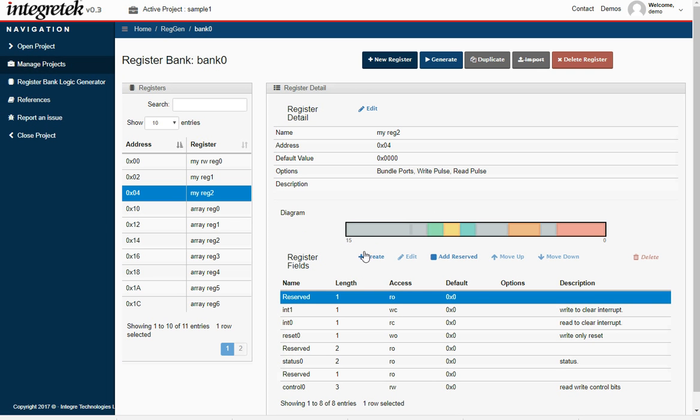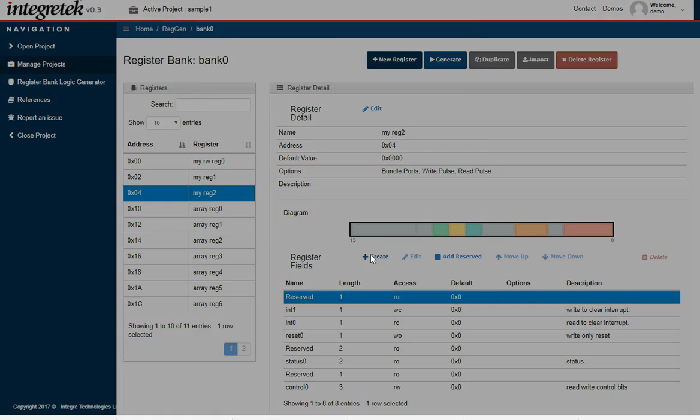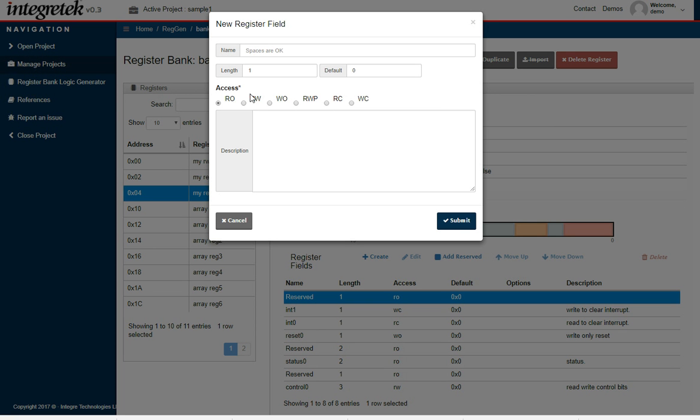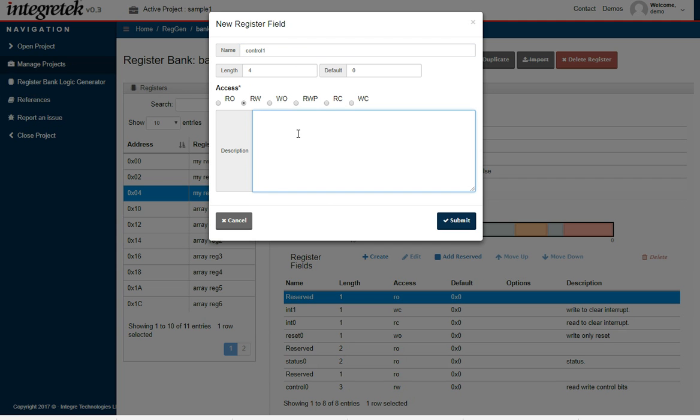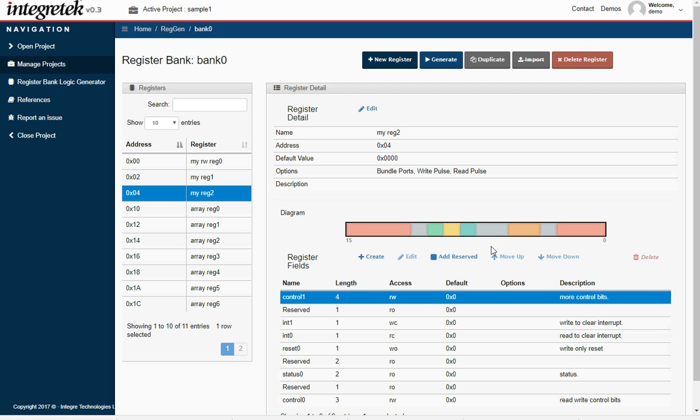And then we'll just add a 4-bit read-write and submit that. So now we've pretty much filled it out.